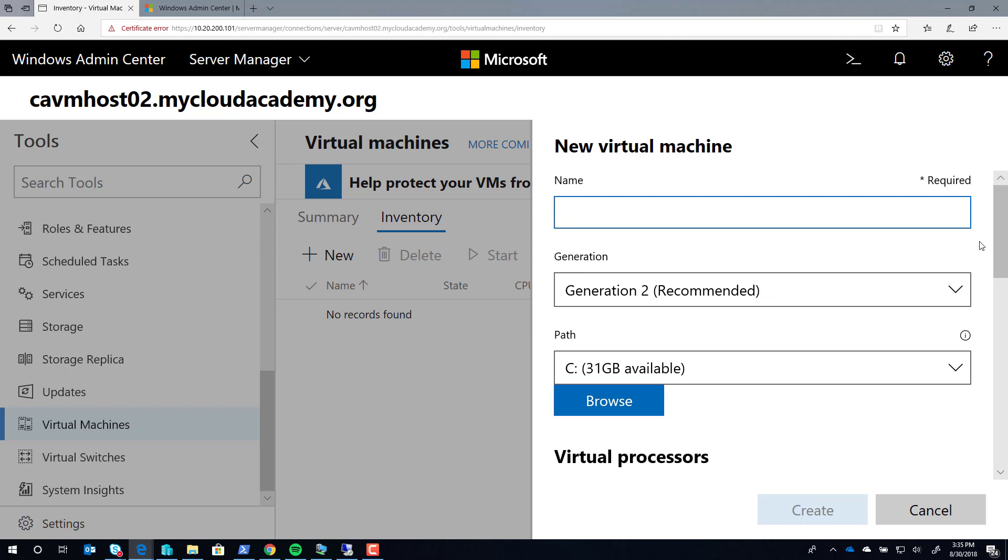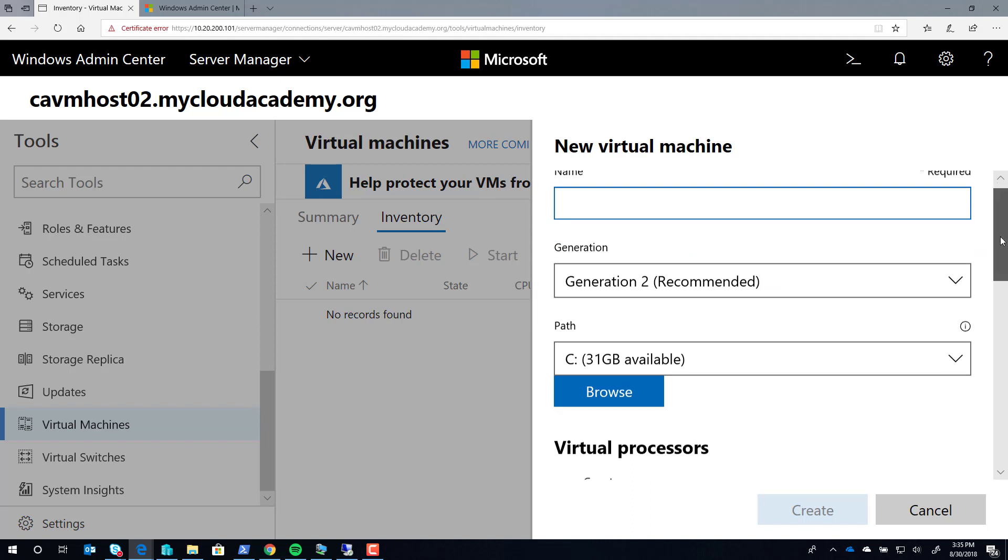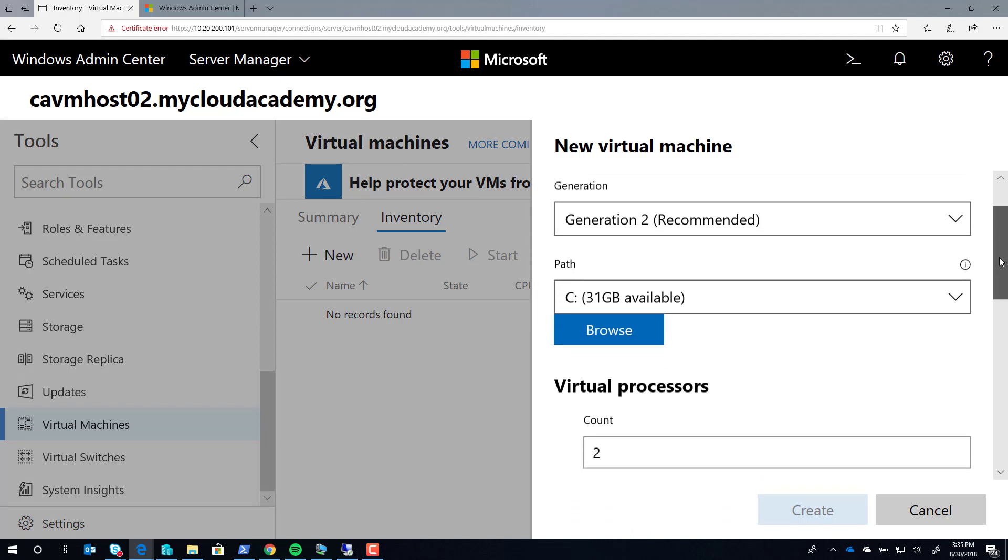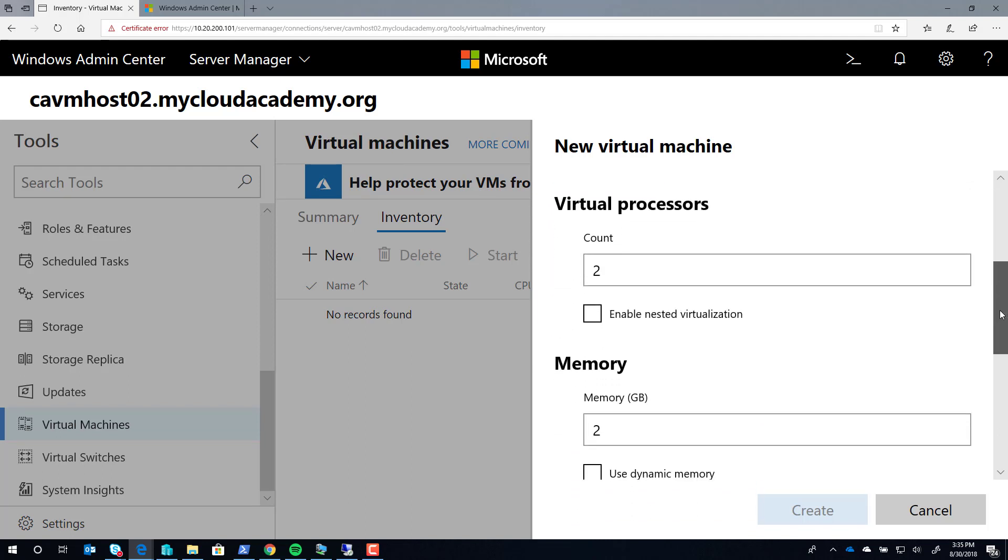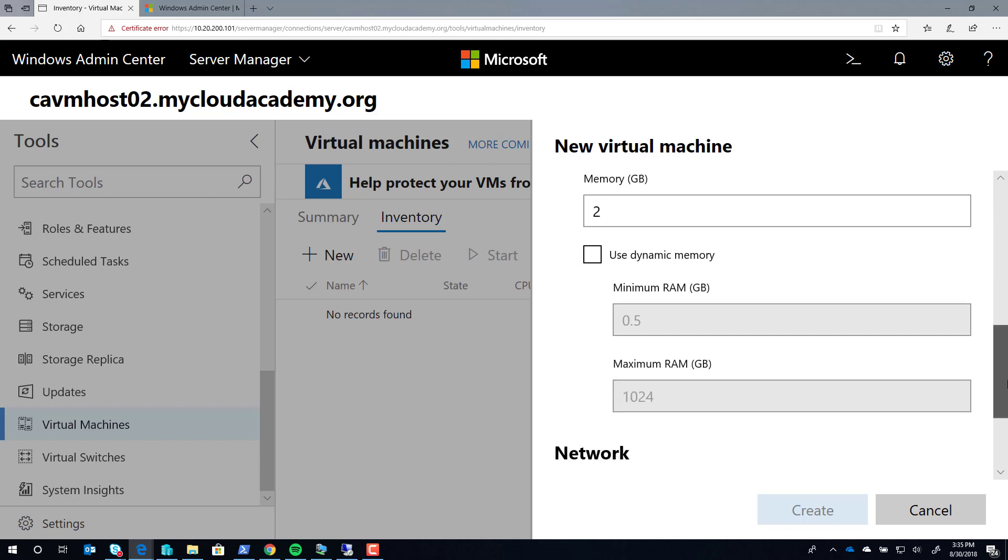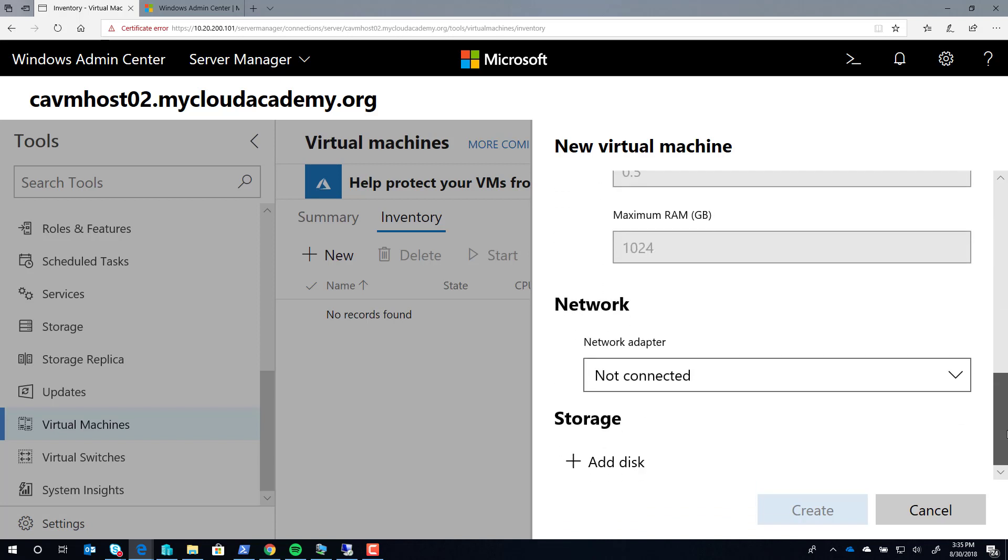where you can give it a name, generation, path, and then select things like processor, memory, network adapter, and the virtual hard drives that it will utilize.